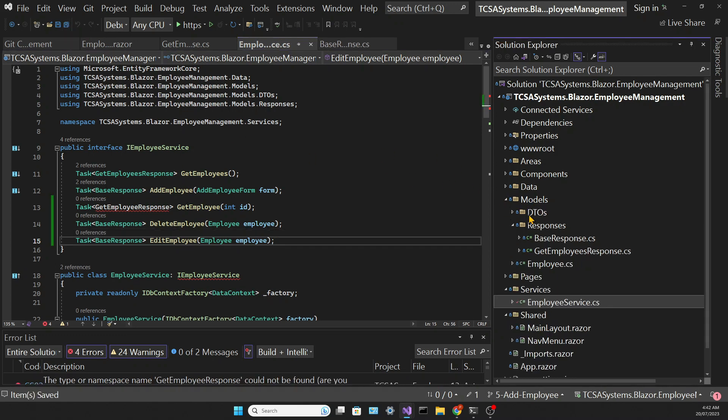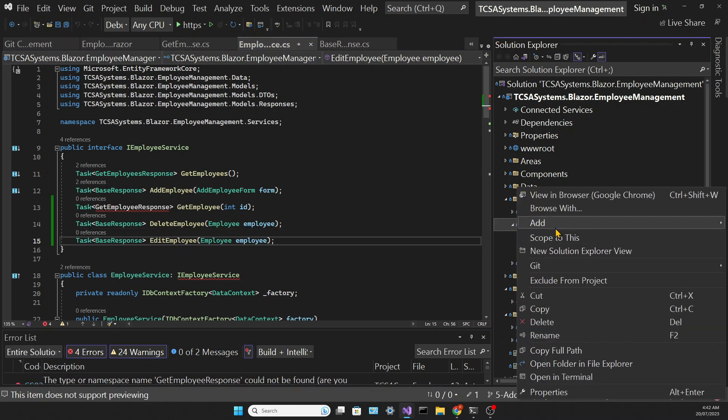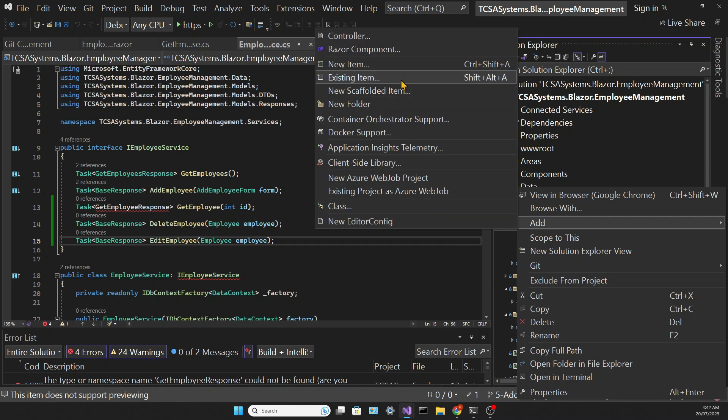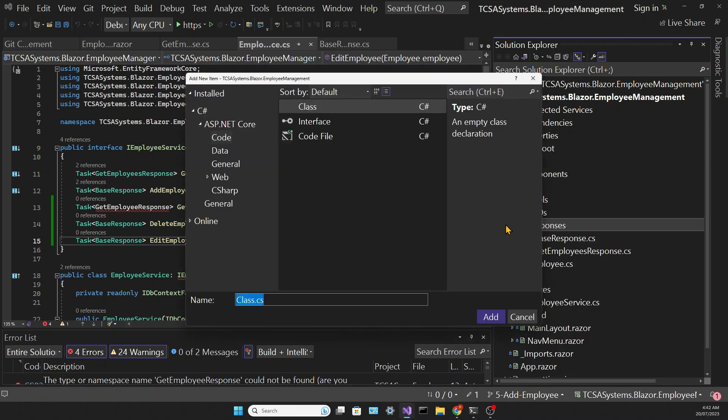The getEmployee method returns a getEmployeeResponse so let's create this model in the Responses folder.